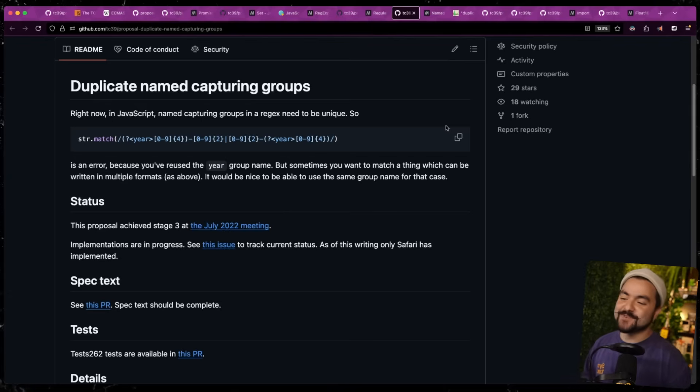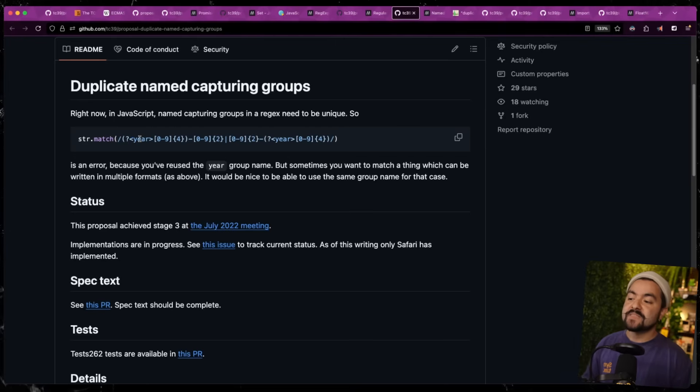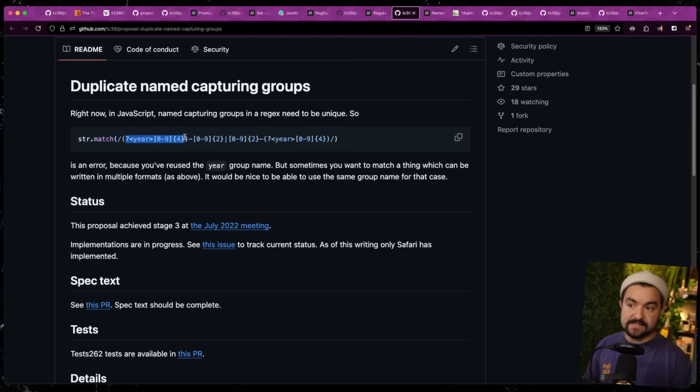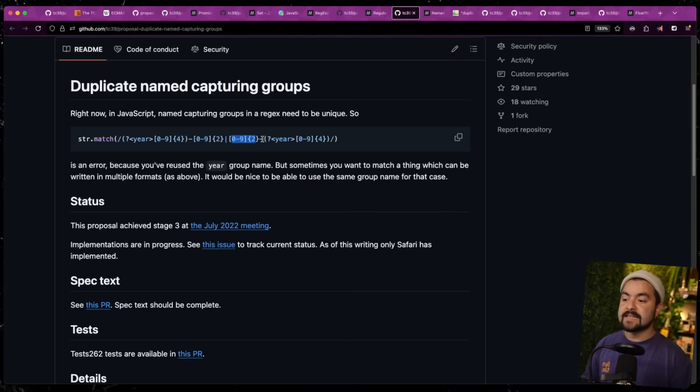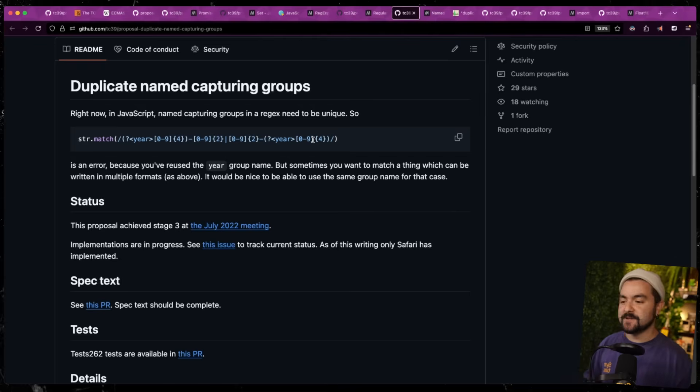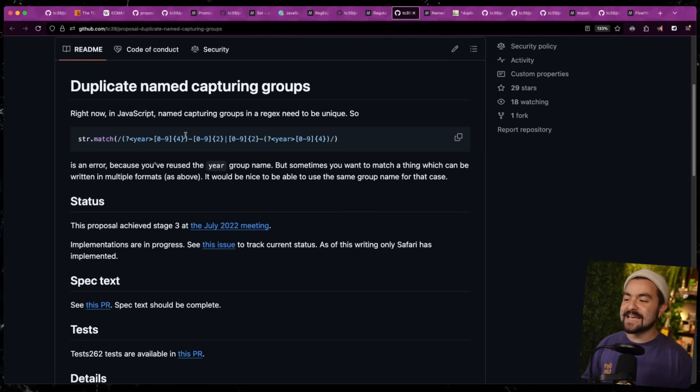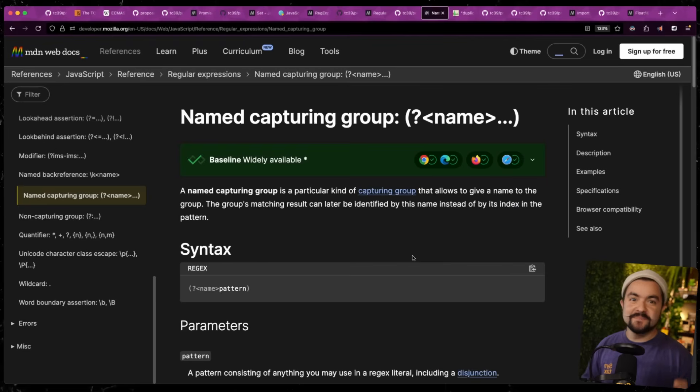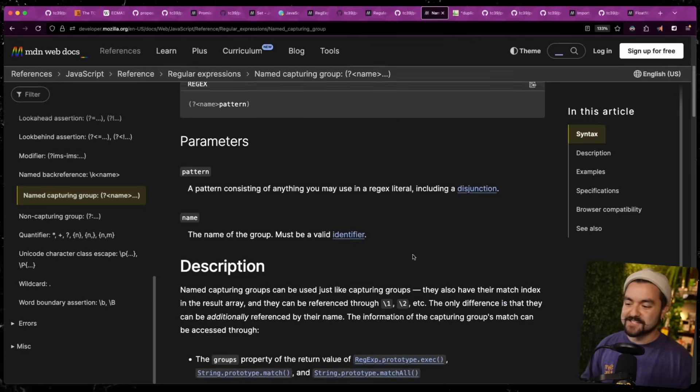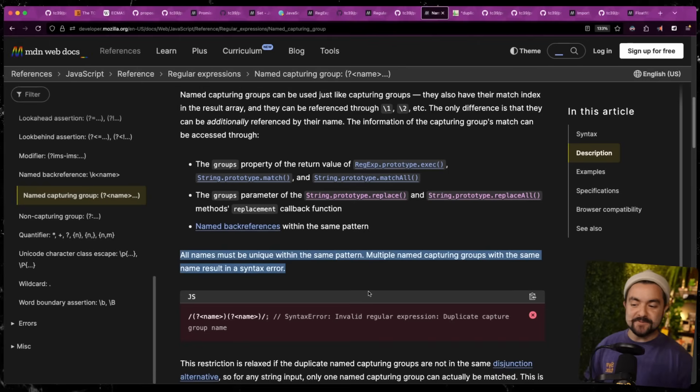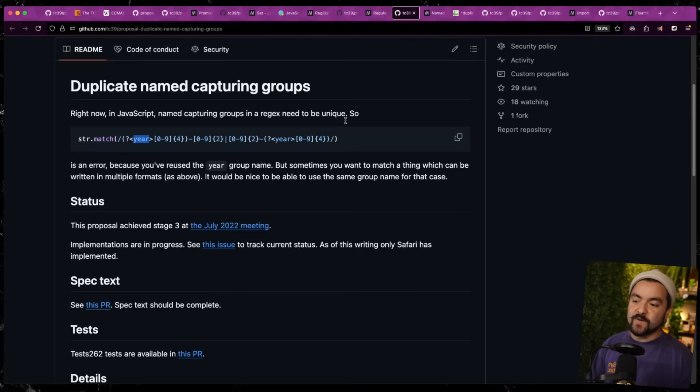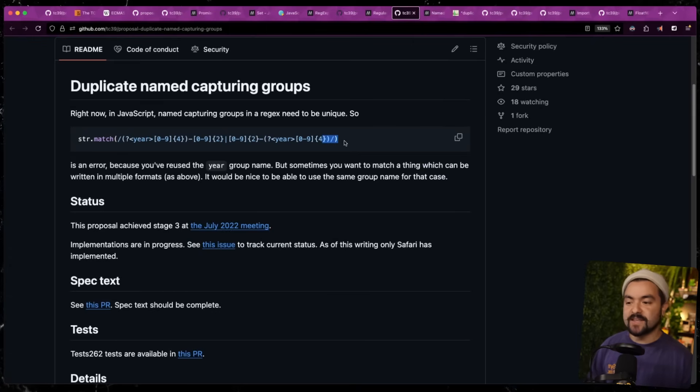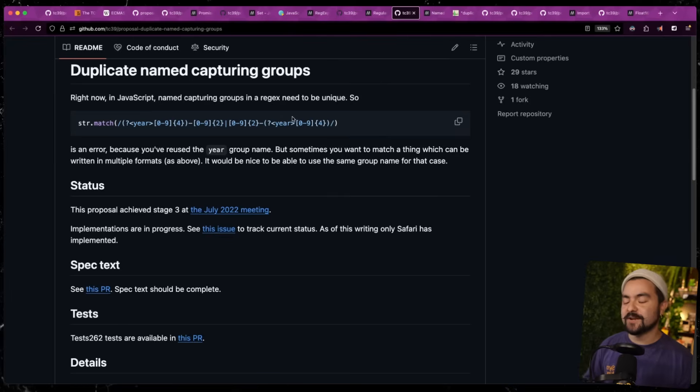And the last feature added to regular expressions is duplicate named capturing groups. Now, you might not know this, but you can actually create named groups inside of your regular expression. So this regular expression says, if you match four digits at the beginning of this incoming string, that's going to be in a group called year. So this is a regular expression that would match on dates, either the four digit year dash the month or the month dash the four digit year. And in this case, you can see that we're putting a group name on the year here. But before this feature was added, this would actually throw a syntax error because we had the group year repeated twice. But now with this new addition, we can use the same capture group name in multiple places inside of a regular expression.